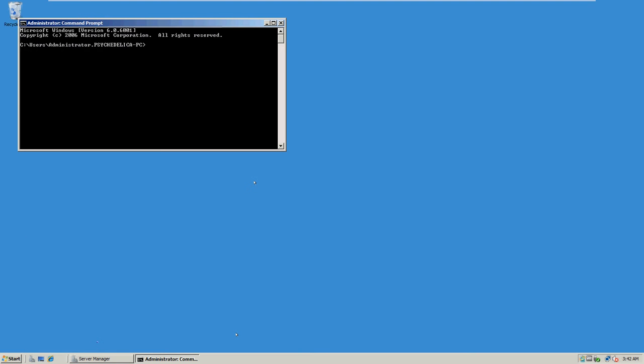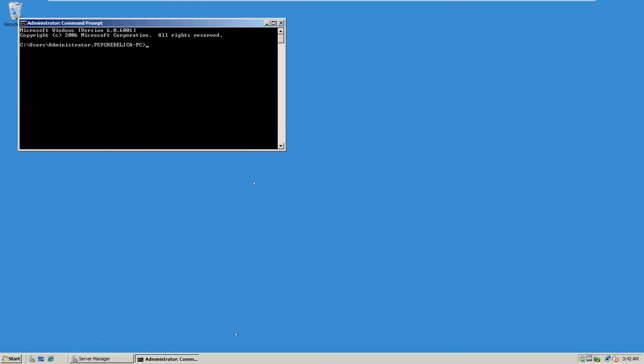At the command prompt, we type in MD C70642 Chapter 7.